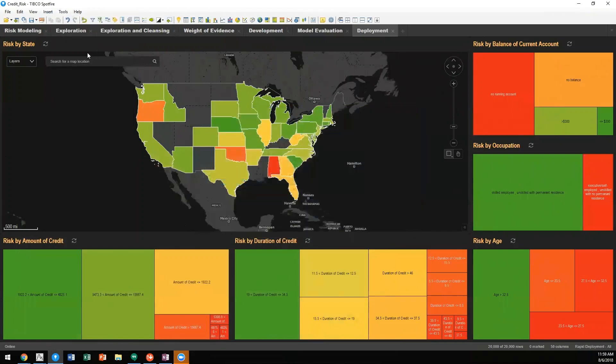With TIBCO, we have the capability of utilizing advanced analytics to solve risk needs.